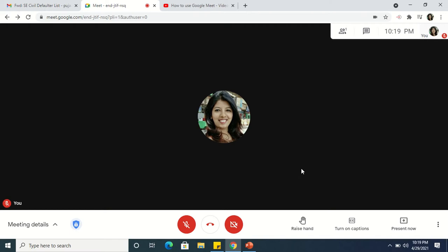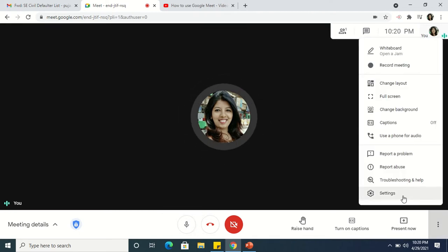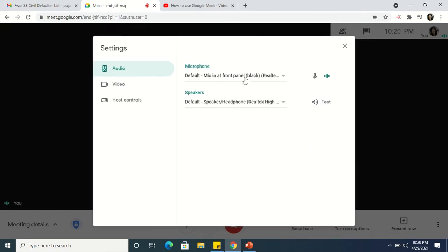First of all, you will have to unmute yourself. Now we'll go to the settings and see the audio settings. Here it is by default the mic setting, because now I want the participants to hear my voice. But if I am going to share a video and I want my participants to see the video as well as hear the audio,